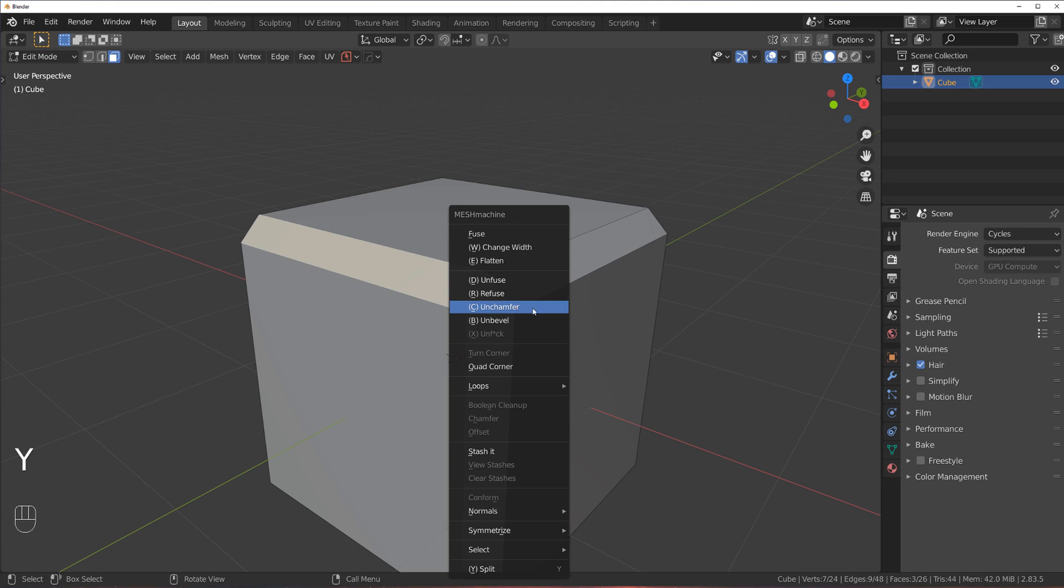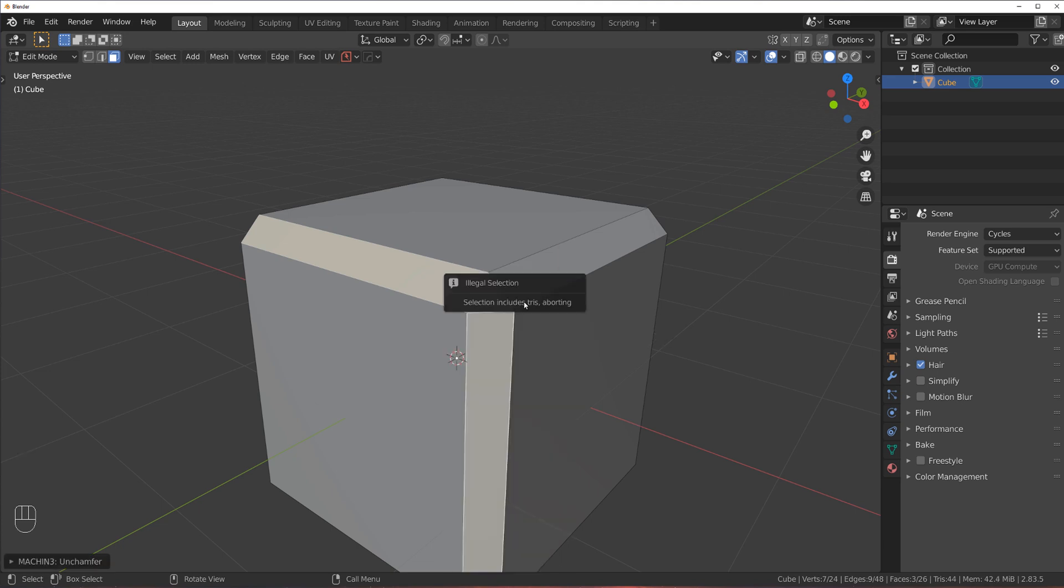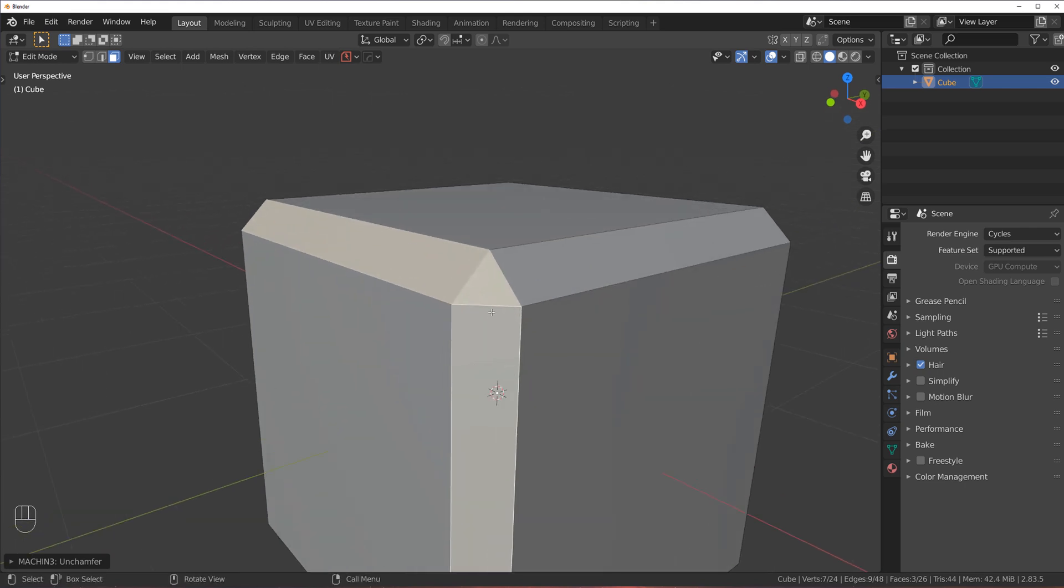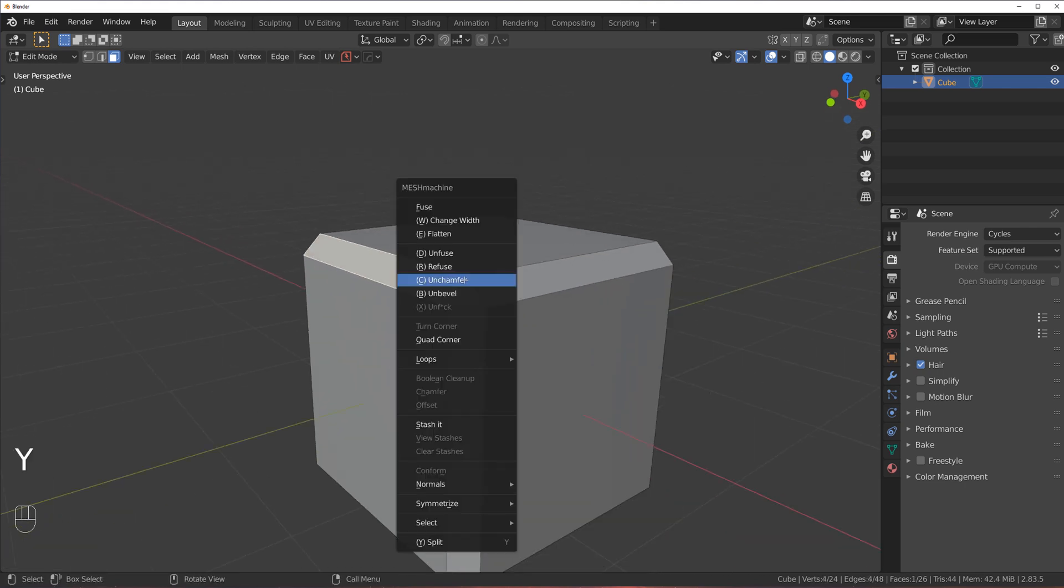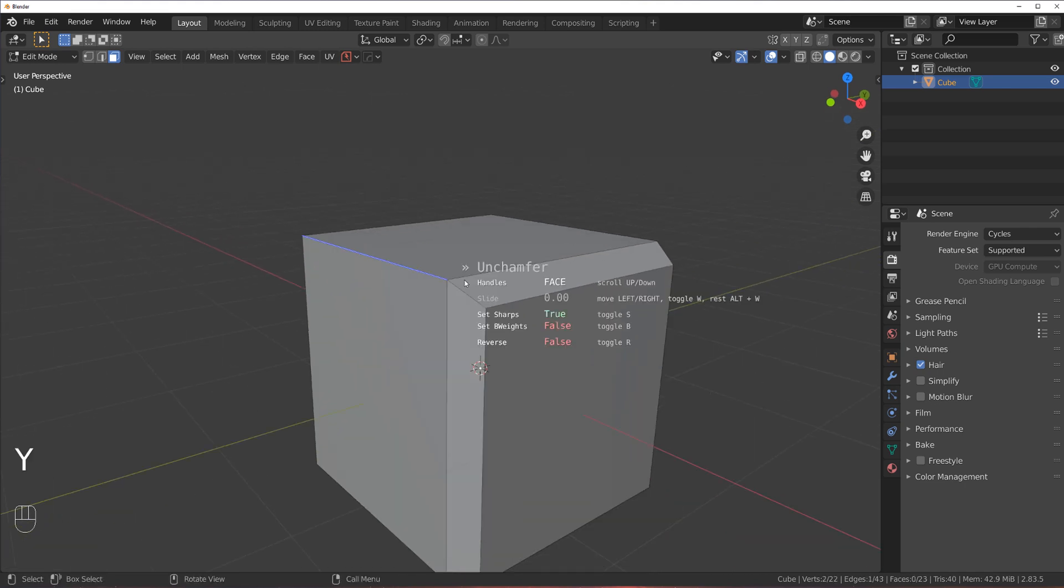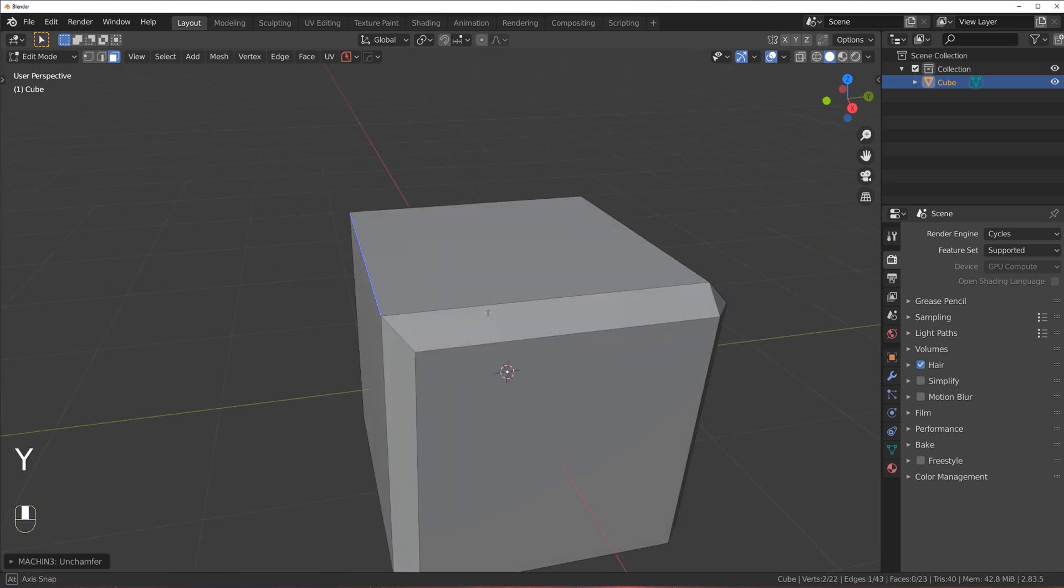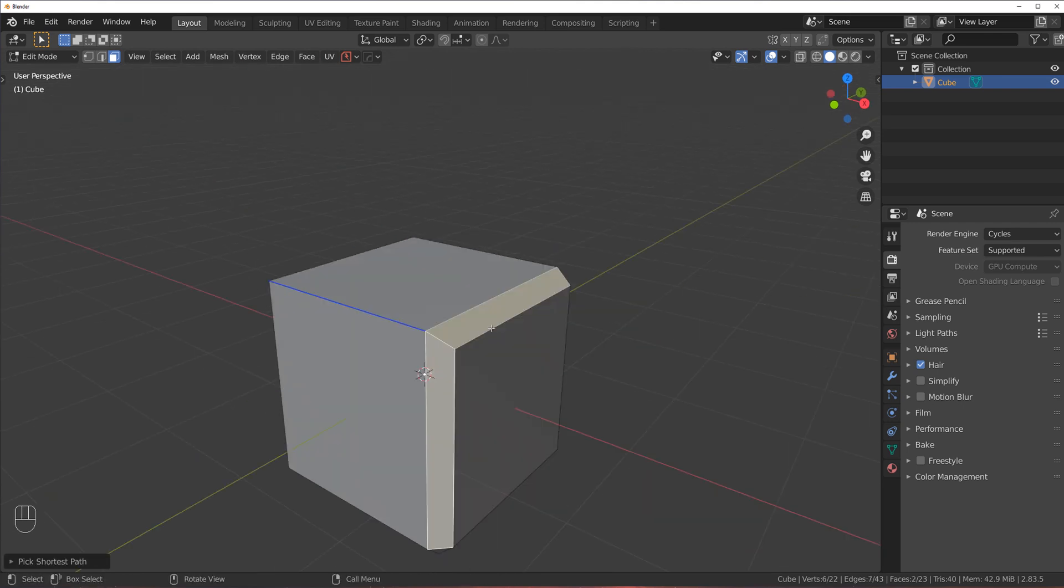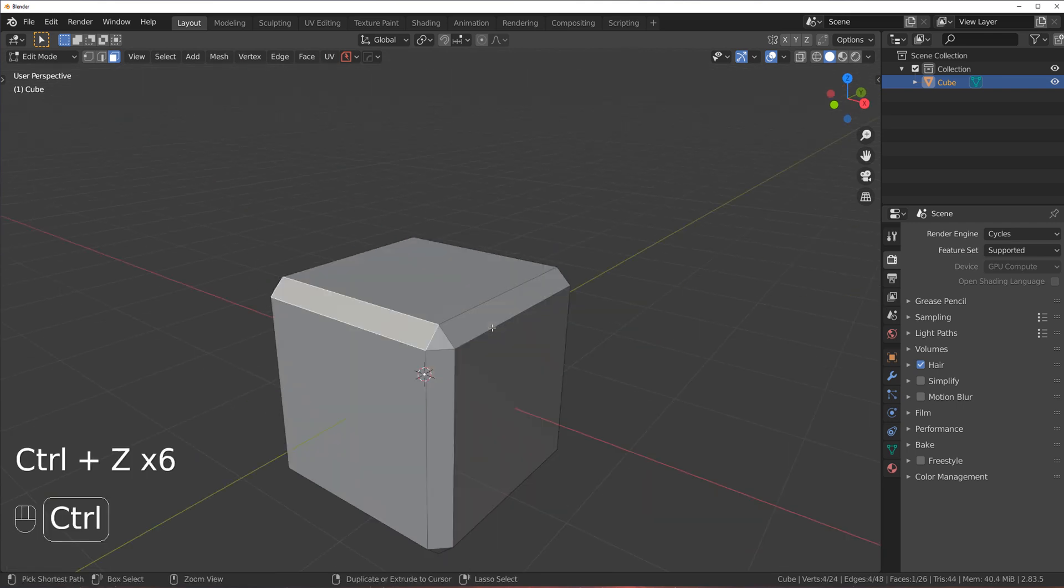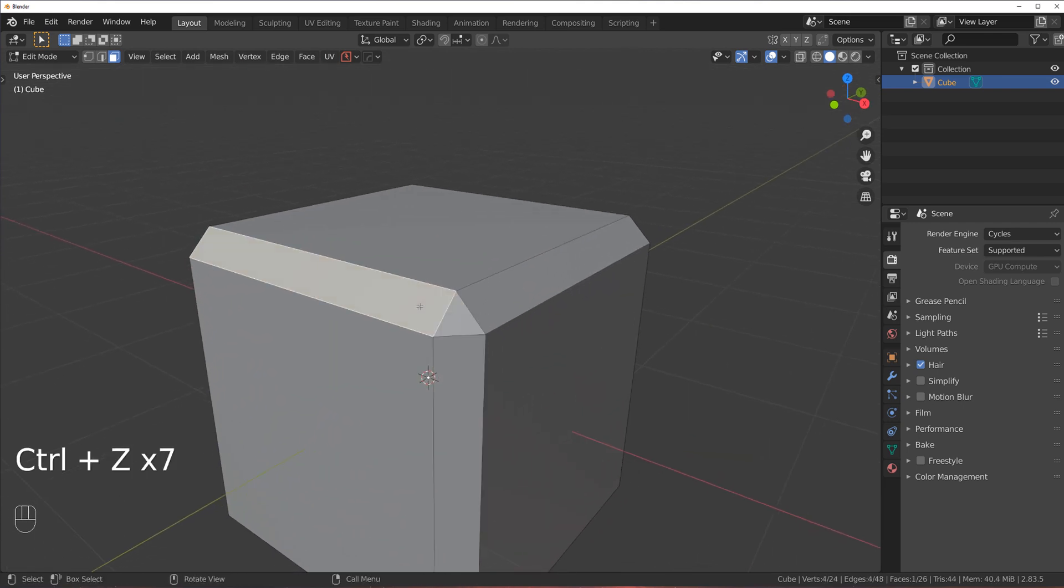So if you want to un-chamfer it, you can't do this. And so you could only unfuse this part. But you would just need to do everything manually.